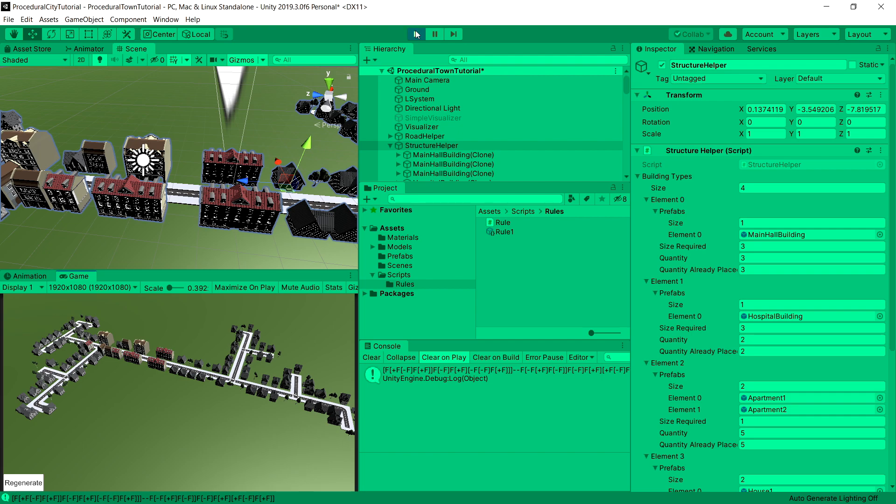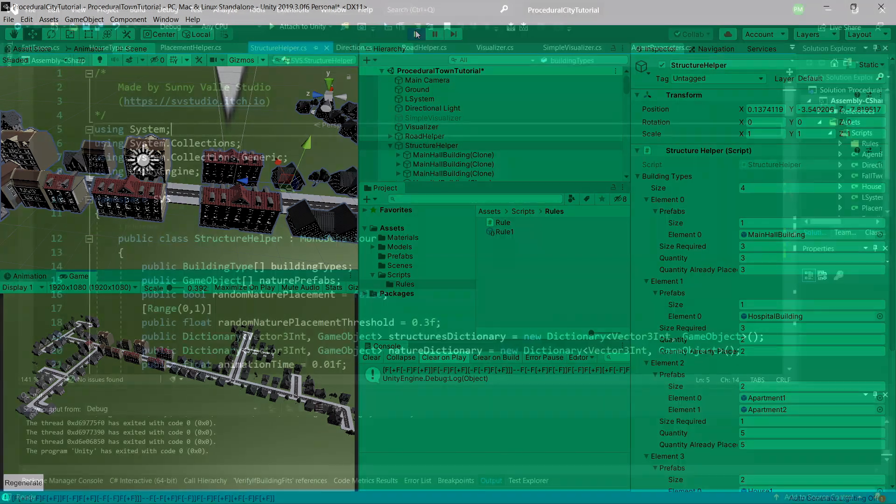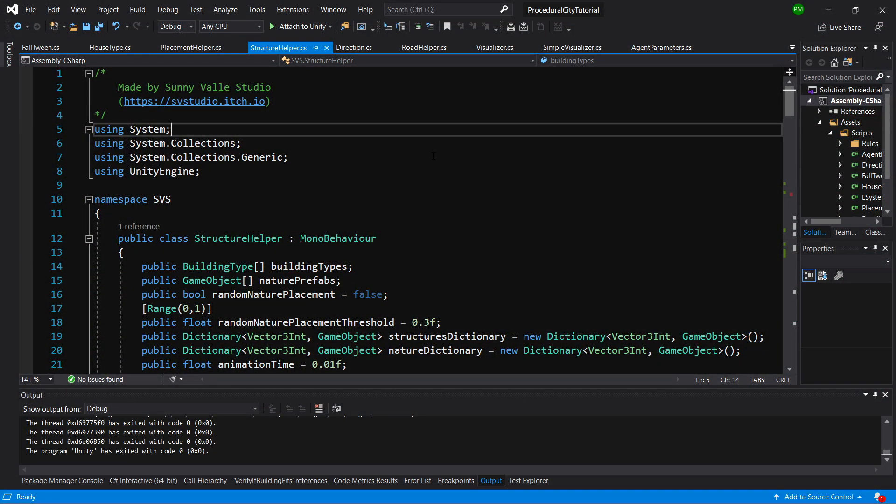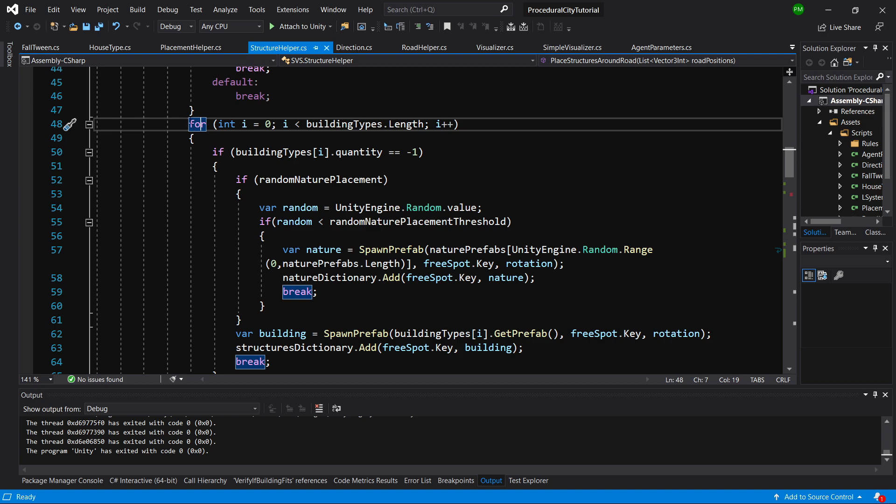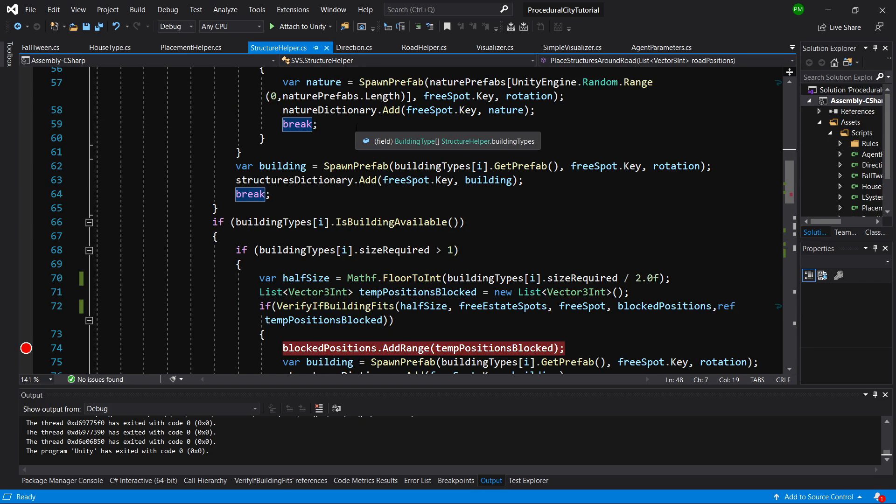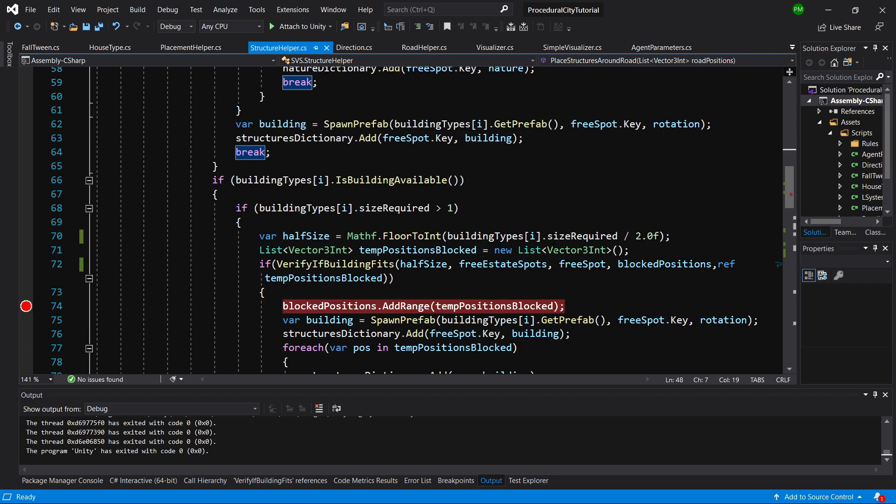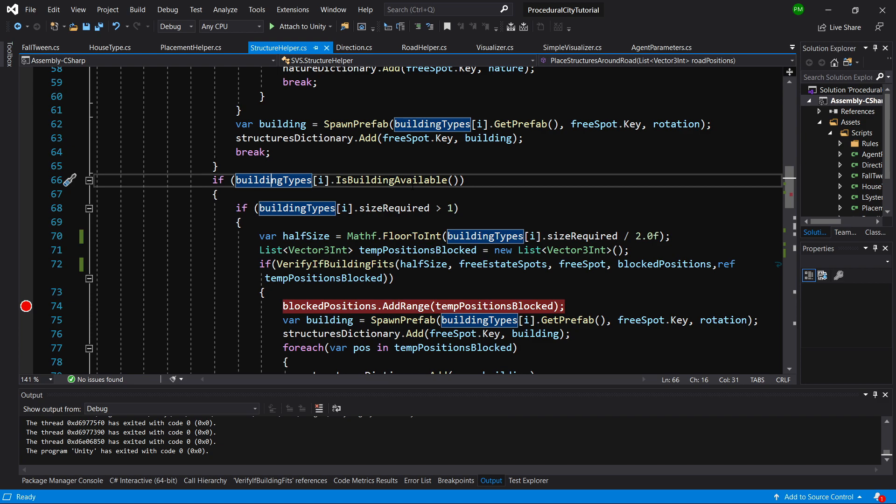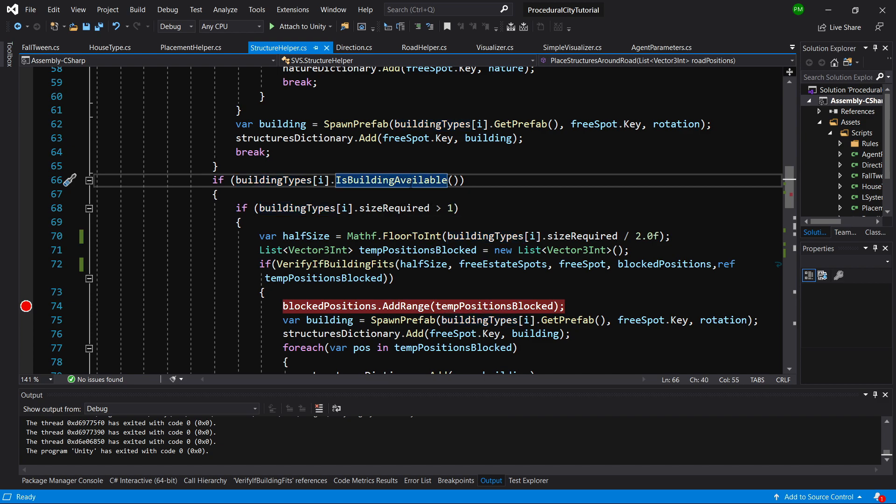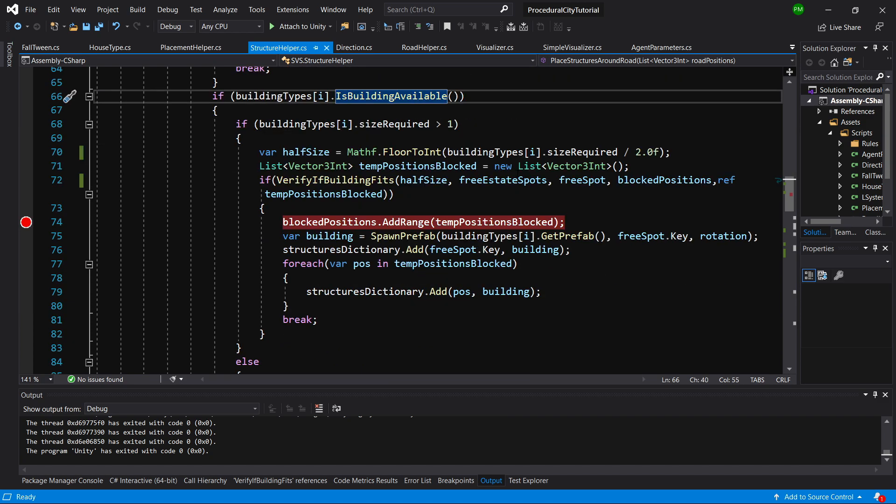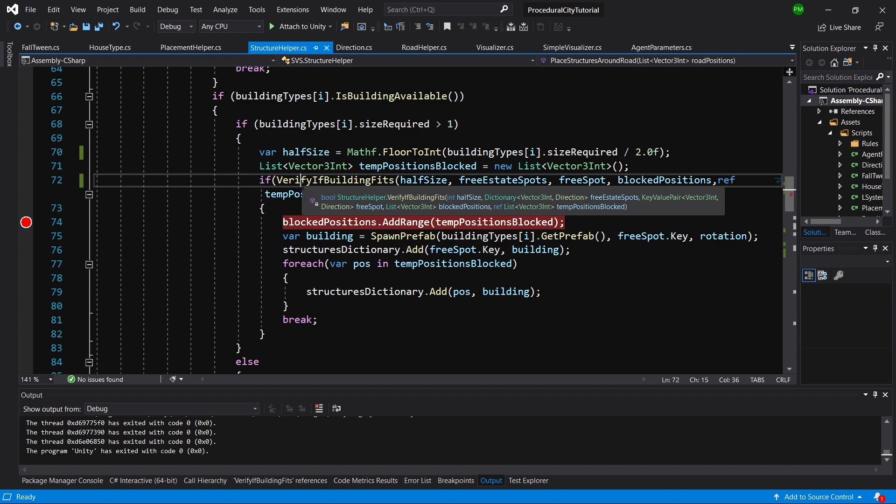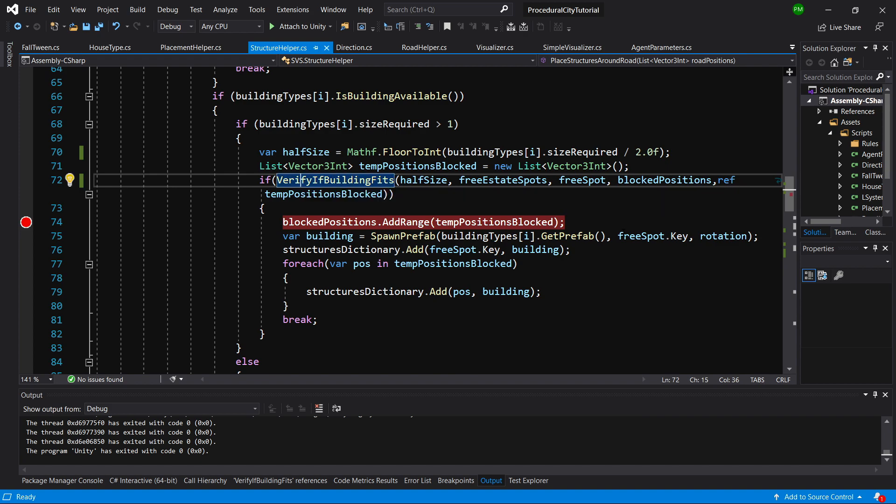Let's take a look at the code. What should we change? We need to open up the structure helper class, where we are entering this for loop, and when we are looping through each building, checking if building type i is available, and we are checking verify building fits.